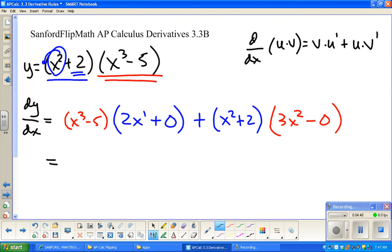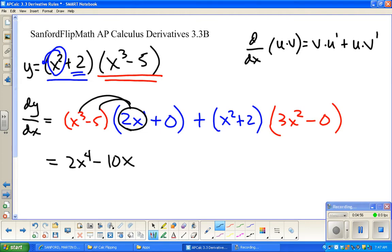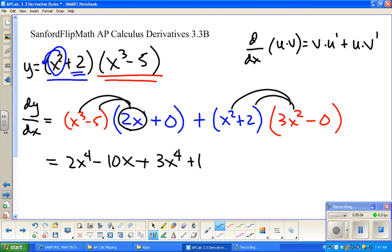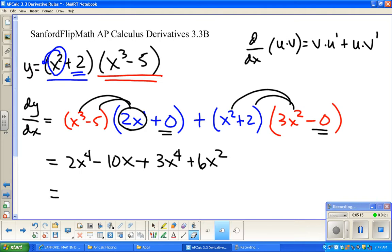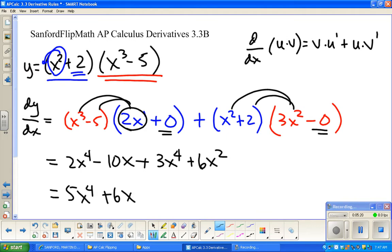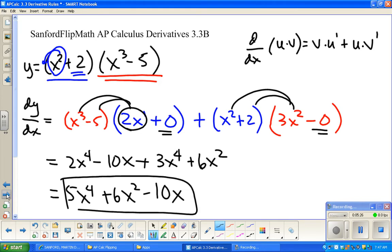We've done it — now it's just a matter of cleaning it up. Distributing 2x gives 2x⁴ − 10x, and distributing 3x² gives 3x⁴ + 6x². Combining like terms: 5x⁴ + 6x² − 10x. It's standard to write this in descending order by exponent.